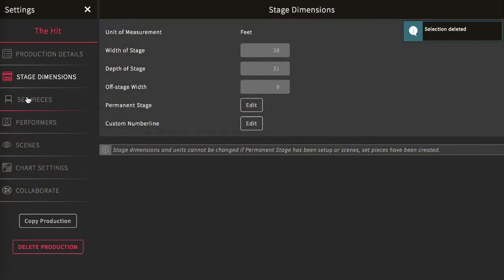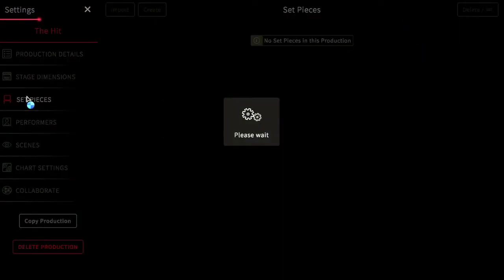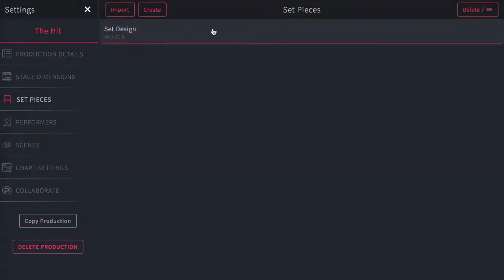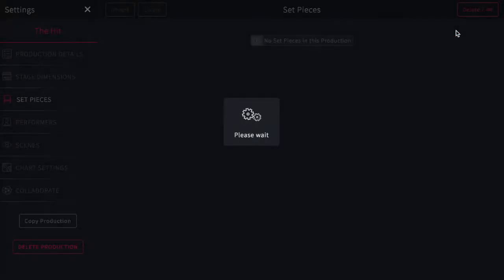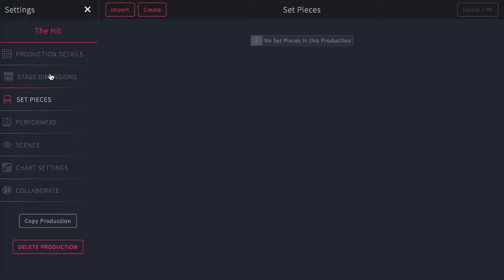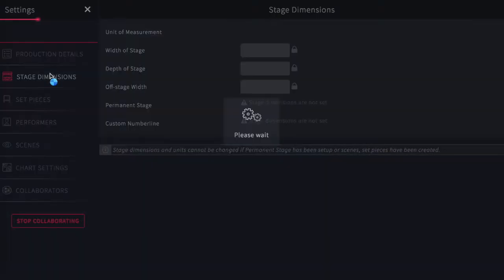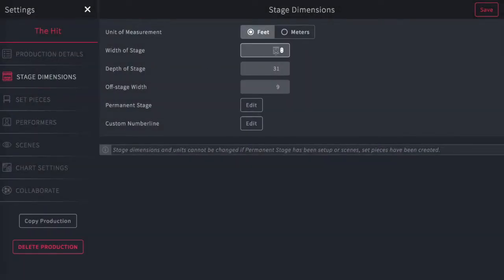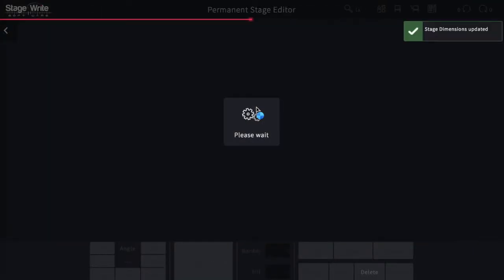You'll also want to delete those items from your set piece list — simply go there and delete it from that page. Now if you go back to your stage dimensions, you'll notice you'll be able to make the adjustments. The same rule applies if you've created a scene list — just go in, delete the scenes you've created, and you'll be able to make the adjustments to your stage.